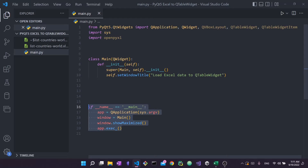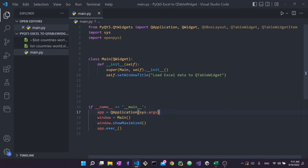To execute the application we need this block of code inside 'if __name__ == __main__'. We define a QApplication inside a variable called 'app' — every PyQt5 app needs a QApplication to be executed. We pass sys.argv, which passes command line arguments to the QApplication. Next we create a window variable as an instance of the Main class, then call window.showMaximized() so the application launches full screen. Finally we execute the application using app.exec().